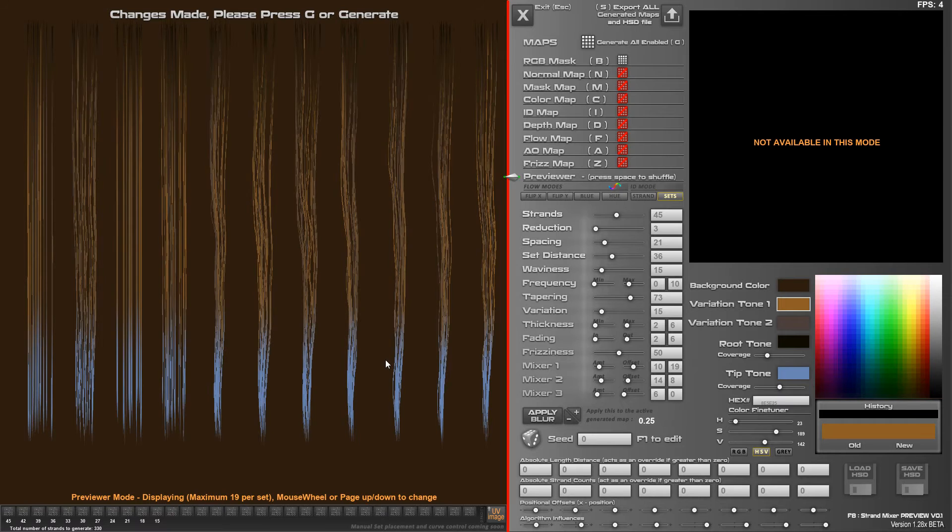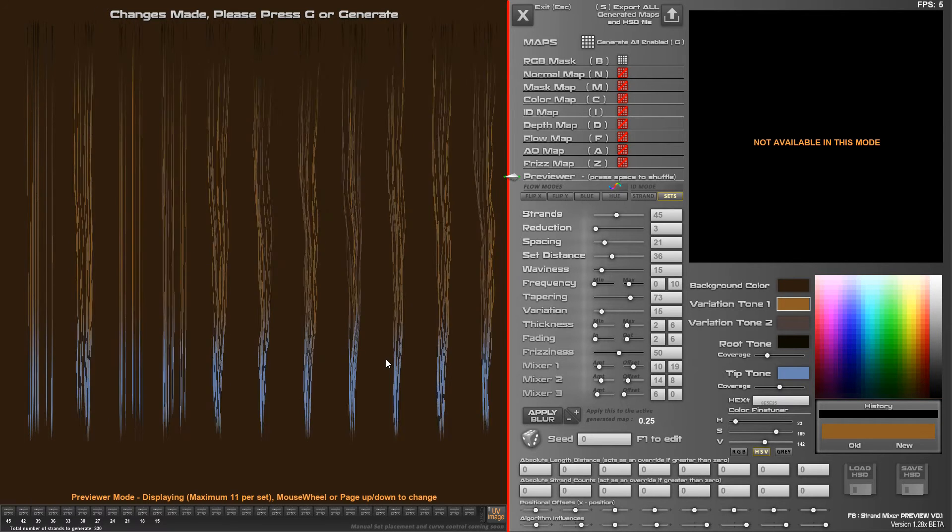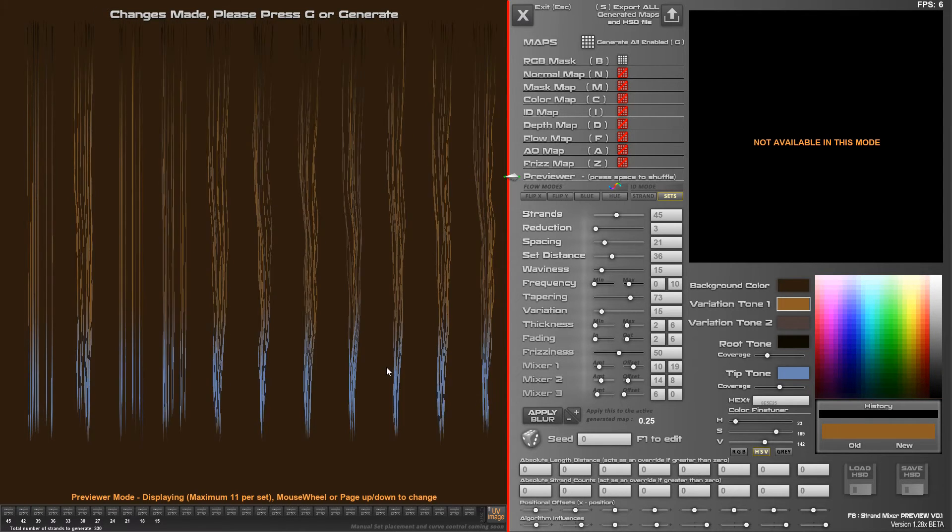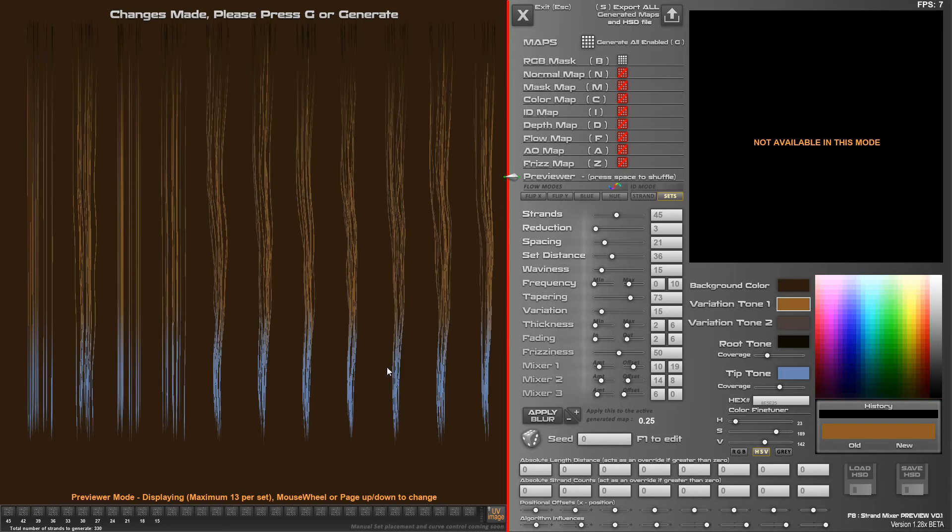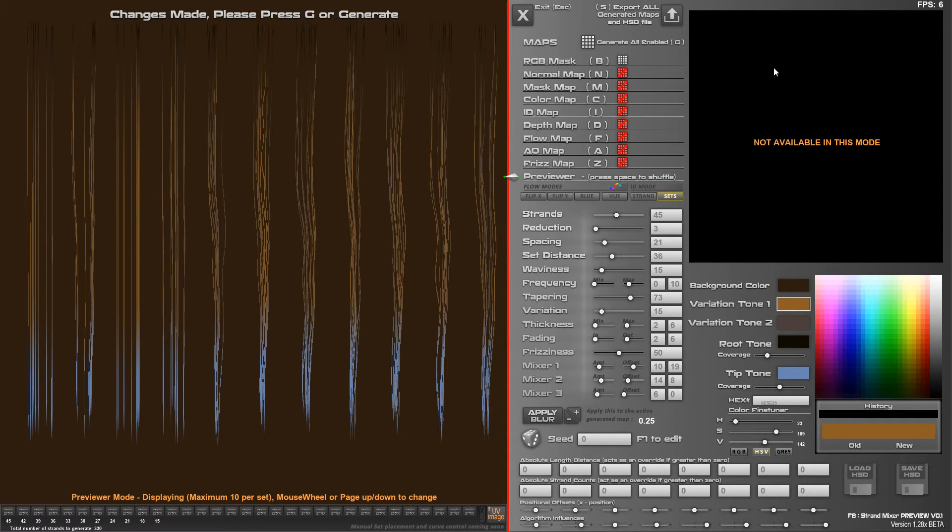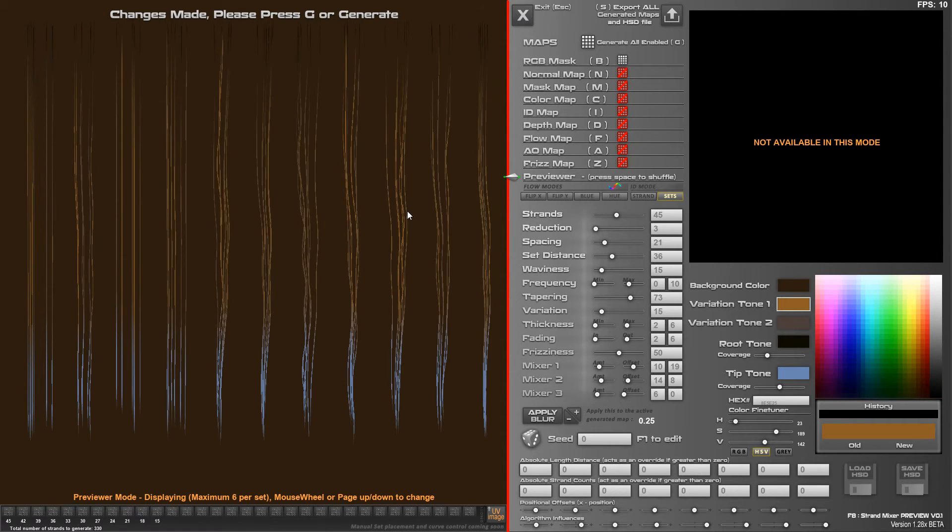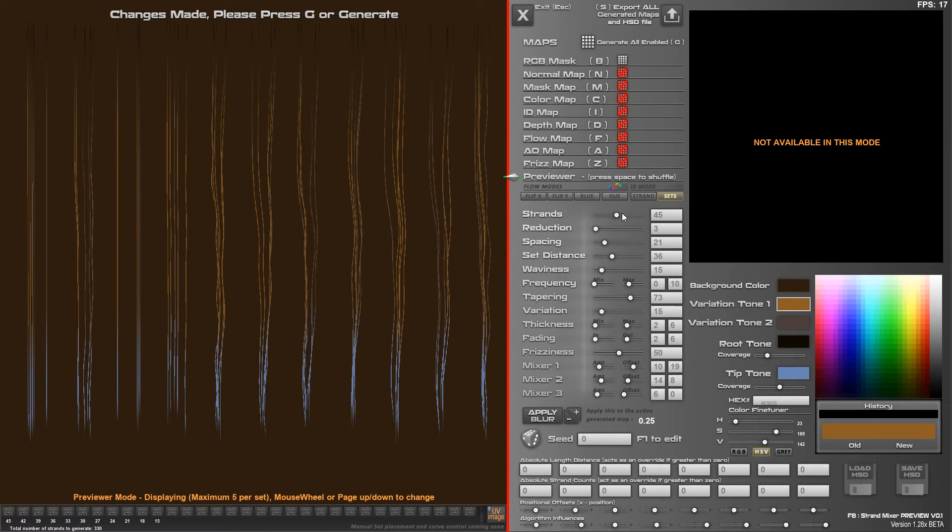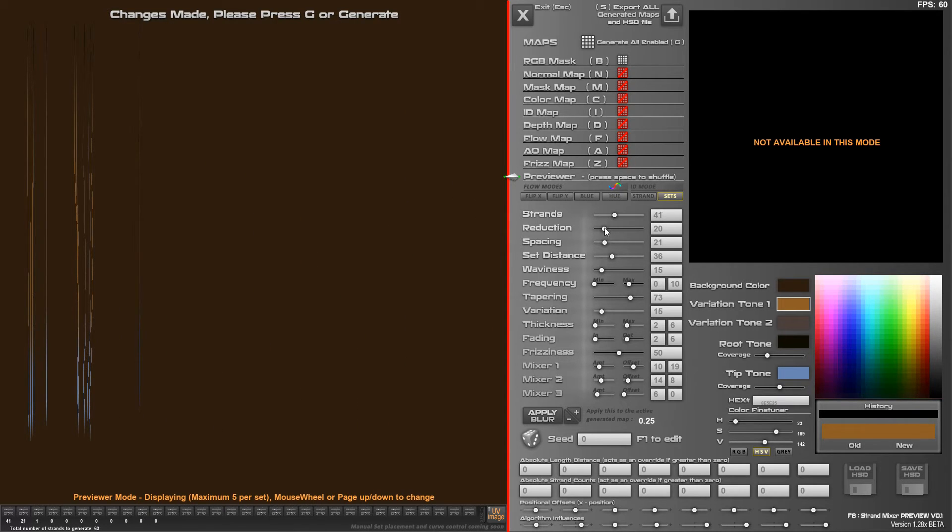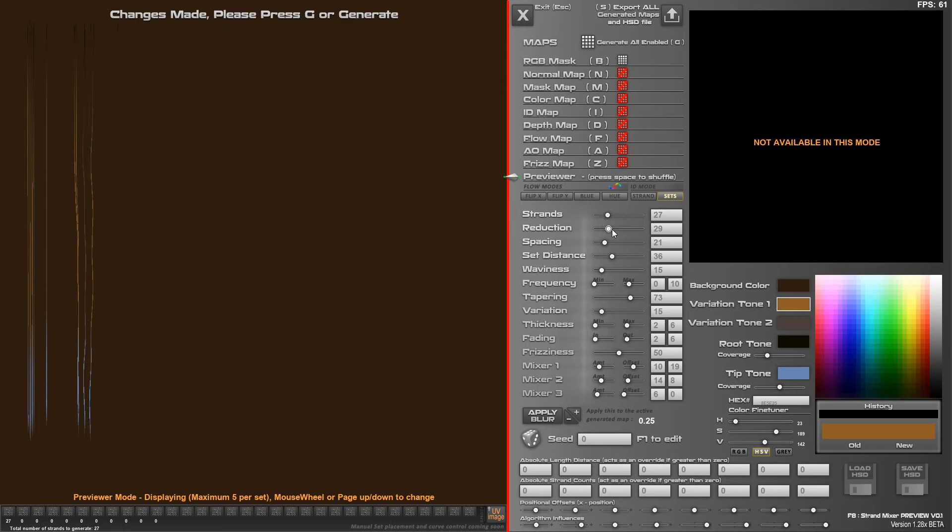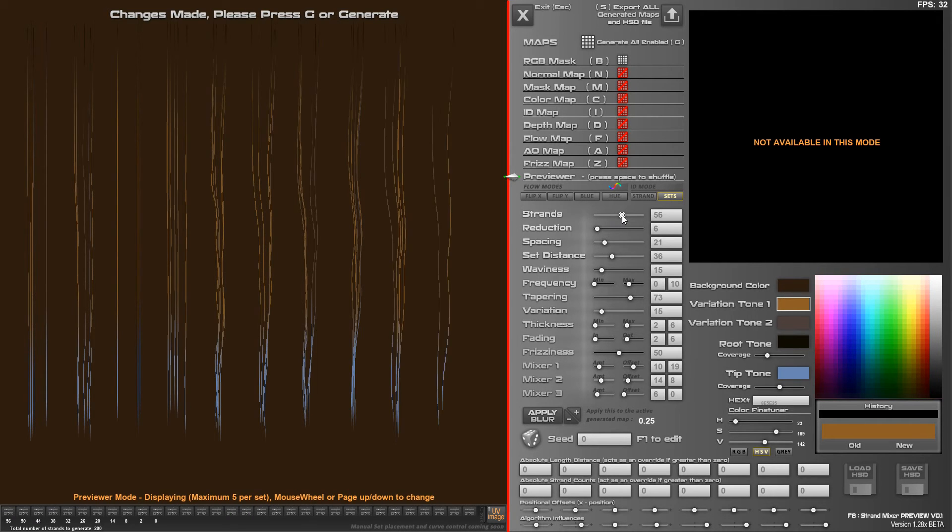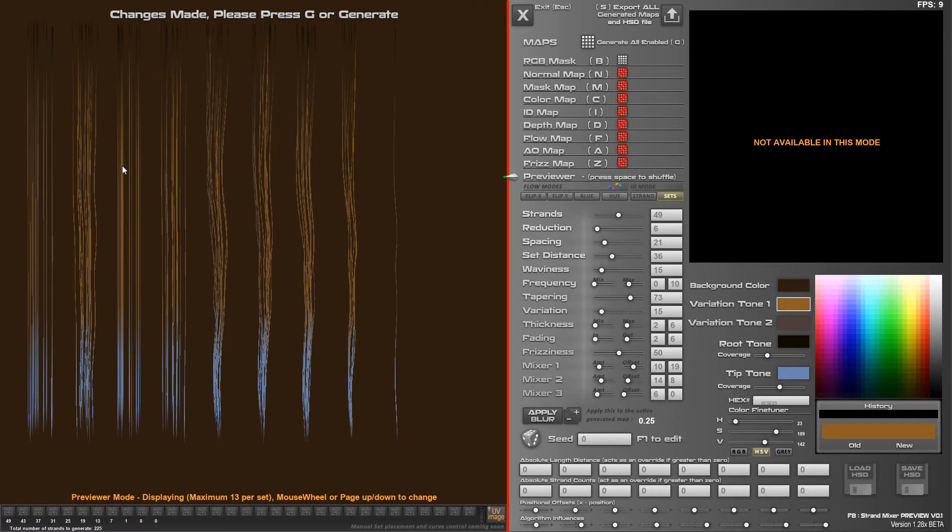Mouse wheel up and down or page up, page down will change the number of preview strands you see, but again it will affect frame rate and this gives you an idea of how the strands are going to look, roughly how they're going to look because when you generate it changes things up a bit.